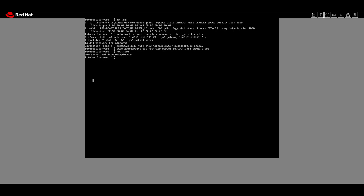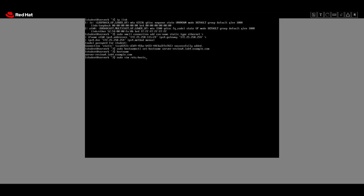We need to edit /etc/hosts to set 'client-review4' as the canonical hostname for the IPv4 address 172.25.250.10 of the host server-a.lab.example.com. For that we will use the vim editor, add the changes, and save them.